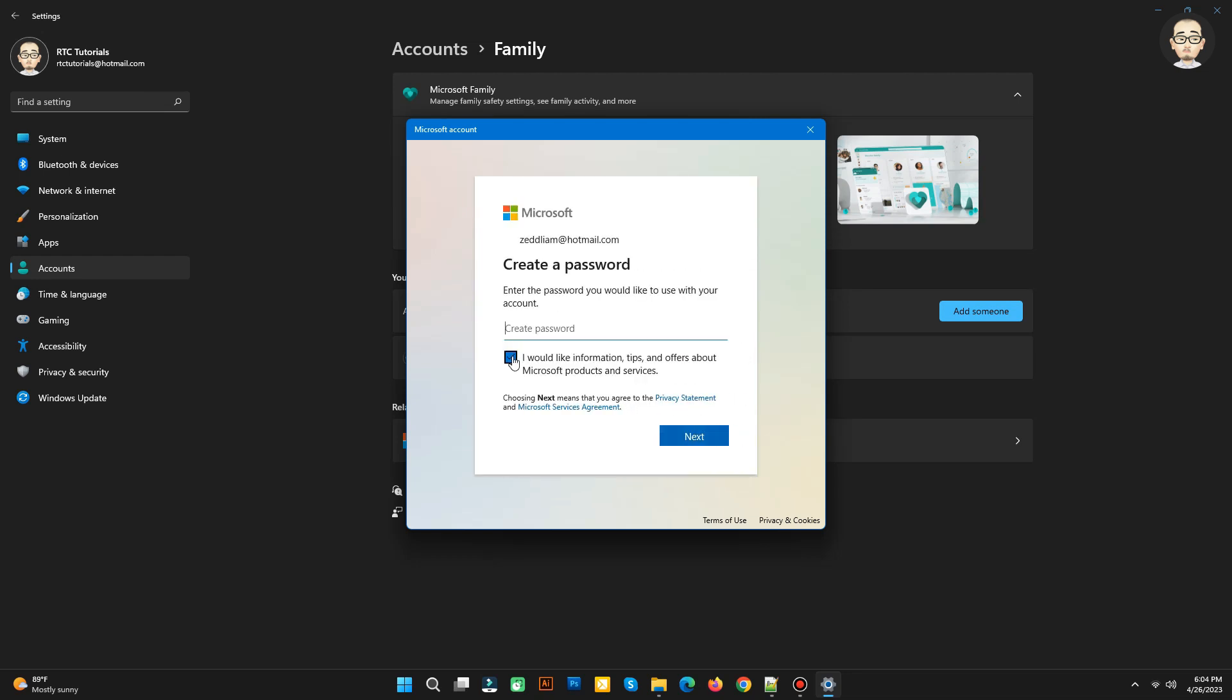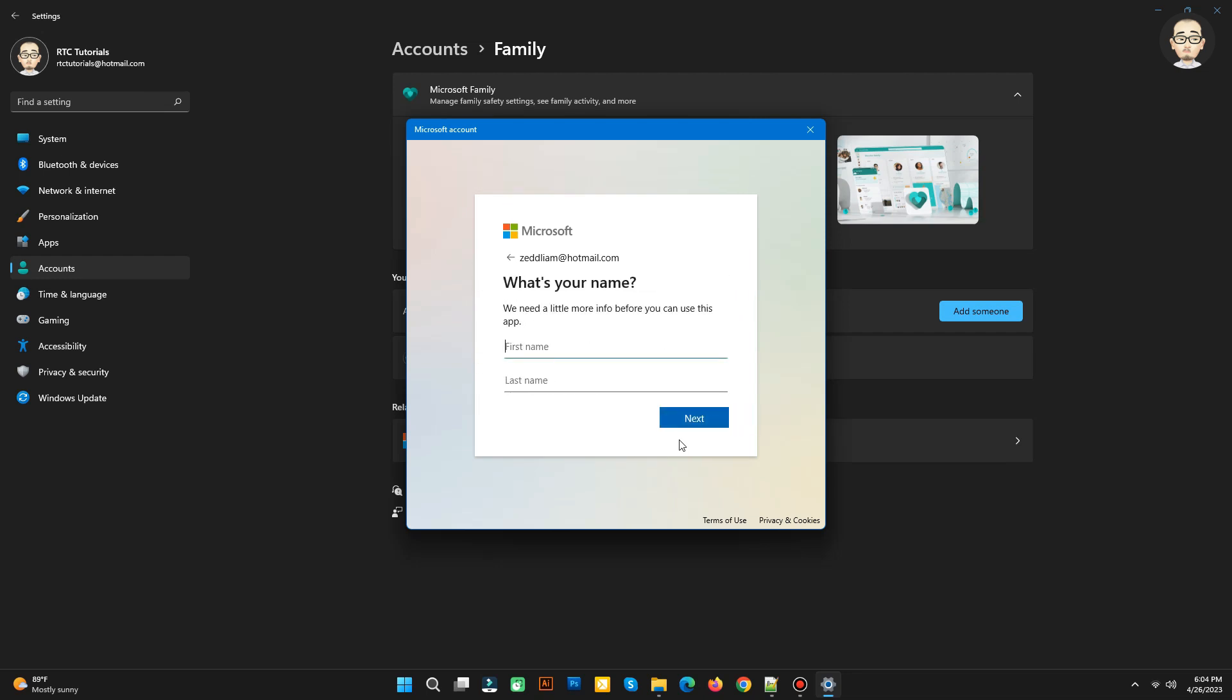Then enter a password you would like to use with this account. Then click Next.